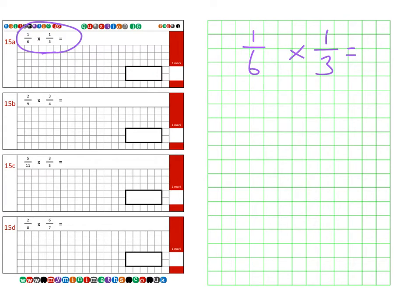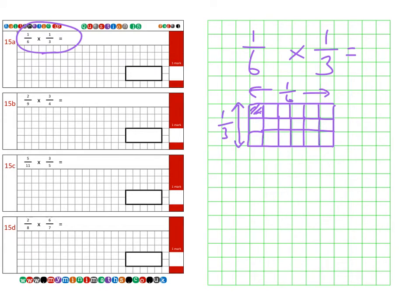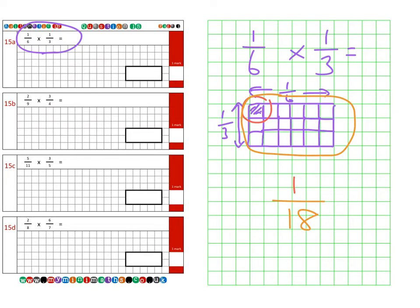This can also be asked as: what is the product of one sixth and one third? So if we take six squares by three squares — there's my one sixth there, and here is my one third with one sixth across the top. When we continue filling all these squares in, we can clearly see that we have one out of 18. So the answer to question 15a is one eighteenth, or any other equivalent.